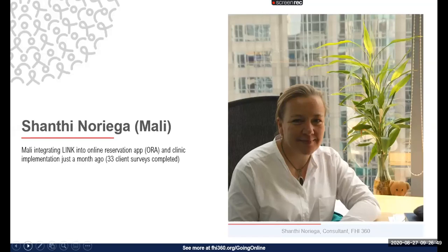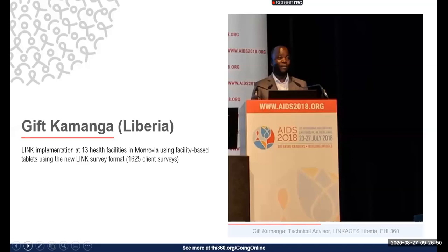Gift is a technical advisor with the Linkages project in Liberia and has overseen the implementation of Link for about a year, using the new Link survey format for the last three months.